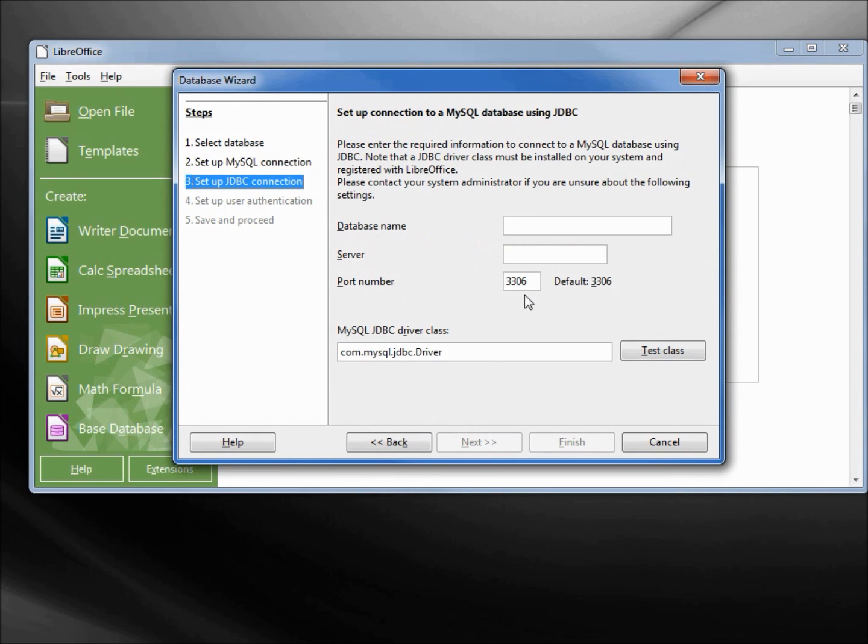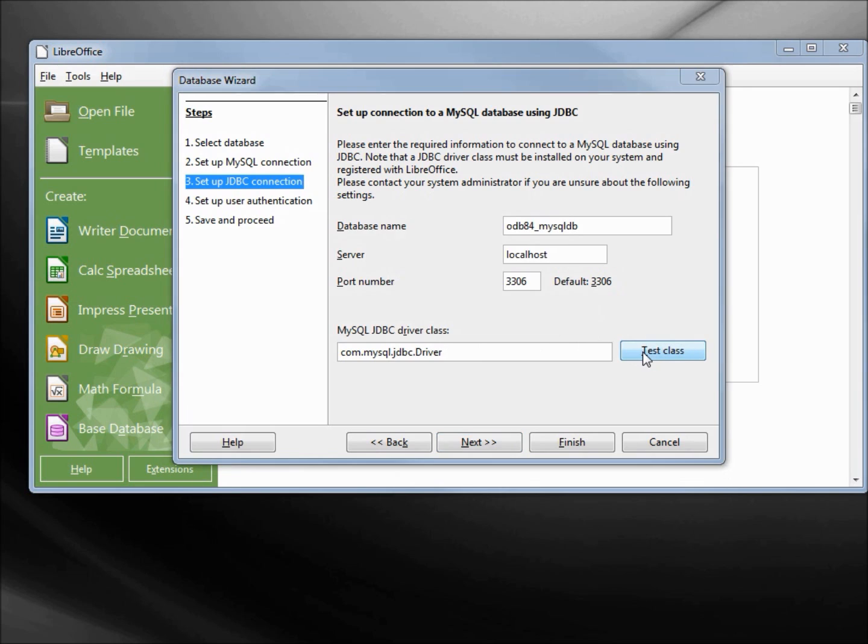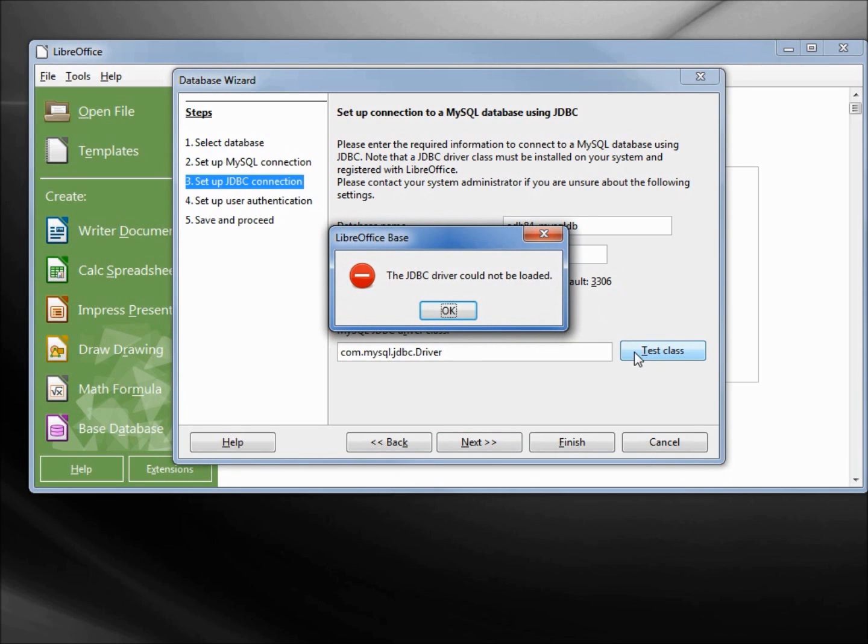Next, our database name is odb84_mysqldb. The server is localhost because it is on this computer. And now I want to test the class of my JDBC driver class and we get an error. The driver could not be loaded.